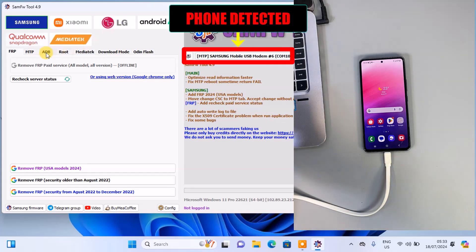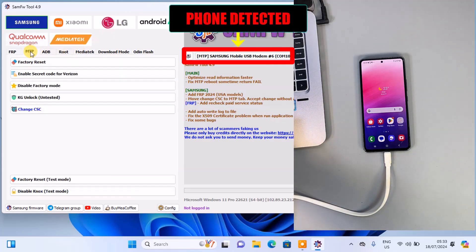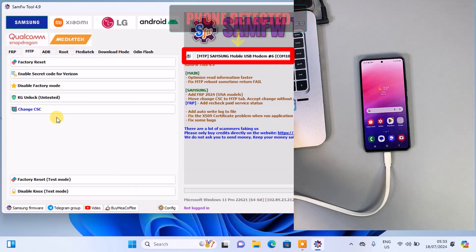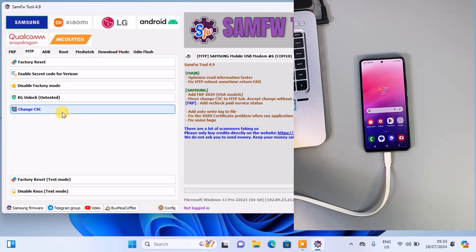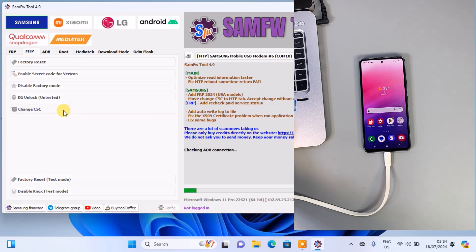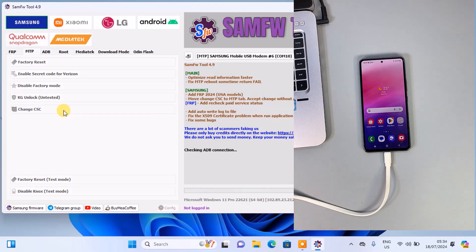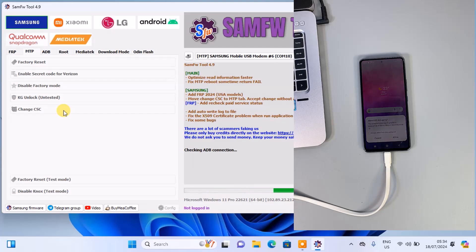On the SamFW tool, select the MTP mode. Then click on the Change CSC. Now a prompt will appear on your phone to enable USB debugging. Accept the request.